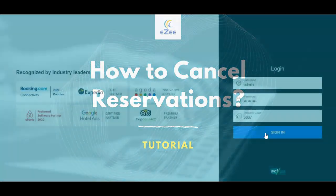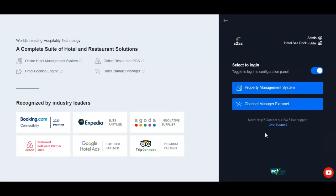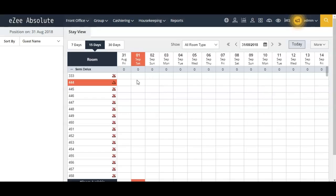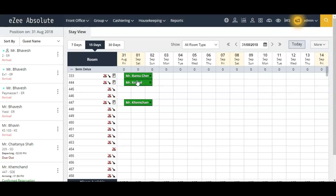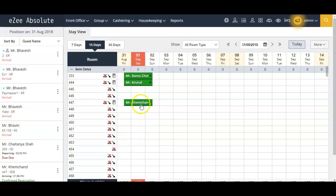Let's quickly log in to EZ Absolute front. Upon logging in, you will see the stay view, which shows all the rooms configured in the PMS, along with the reservations existing in those rooms.